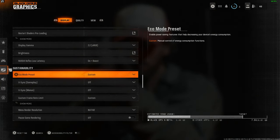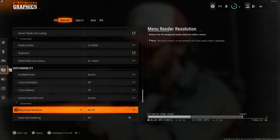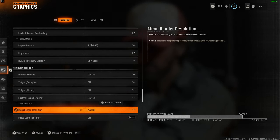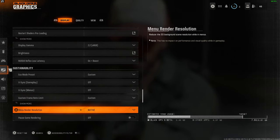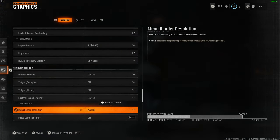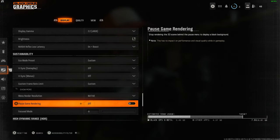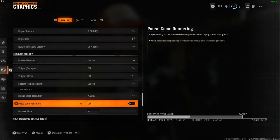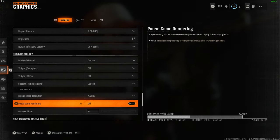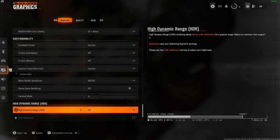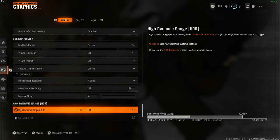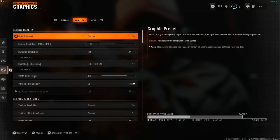For eco mode, have that off and the same for all the V-Sync settings. For menu render resolution, I have this to native to keep the menus looking nice and fresh. Pause game rendering off and focus mode set to zero. You do not need HDR on, so have that set off as well.